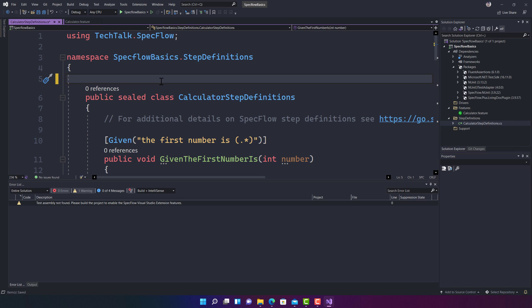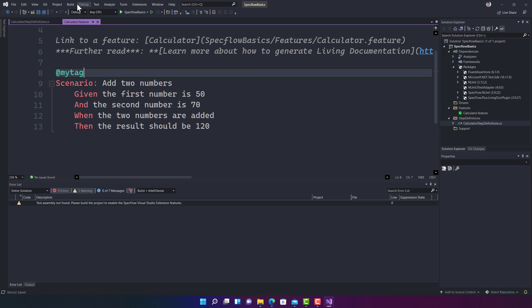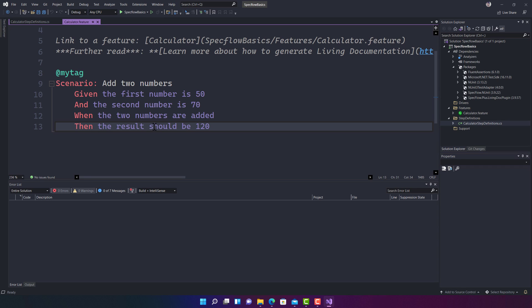If I remove the Binding attribute, save the CS file, and go back to the feature file and do a build solution, you will notice that instantly the step definitions turn into a purple color. This tells you that this particular step definition is currently not being mapped to the step definitions listed in the CS file.